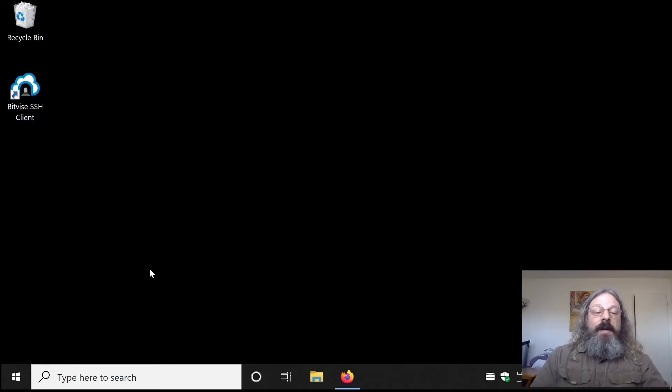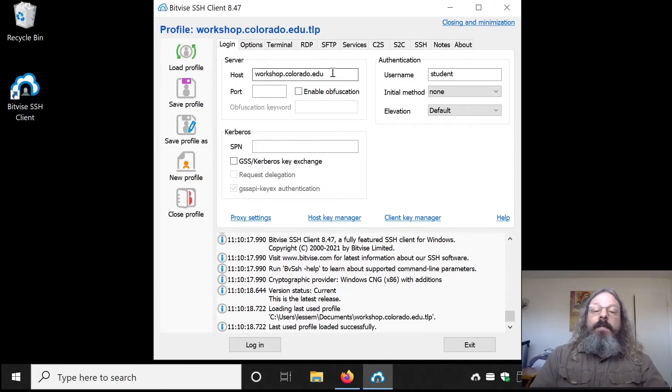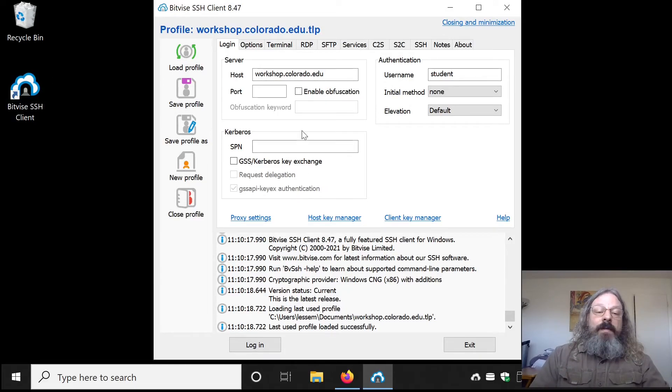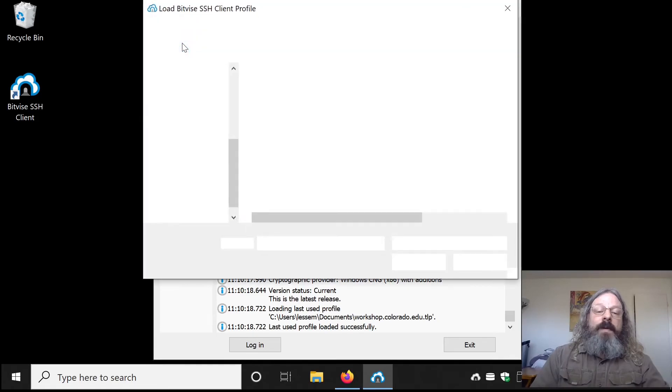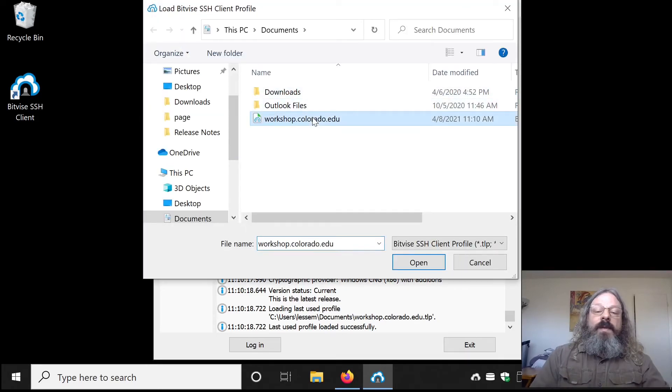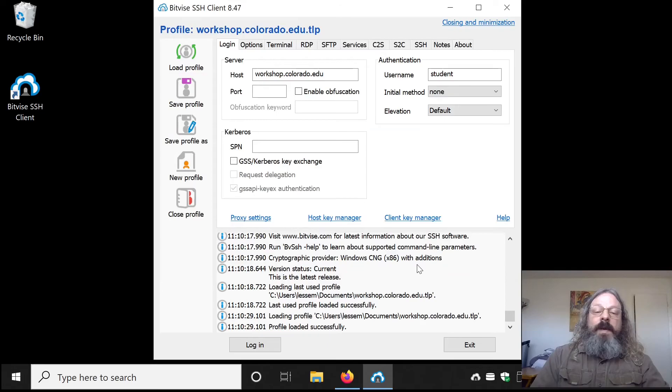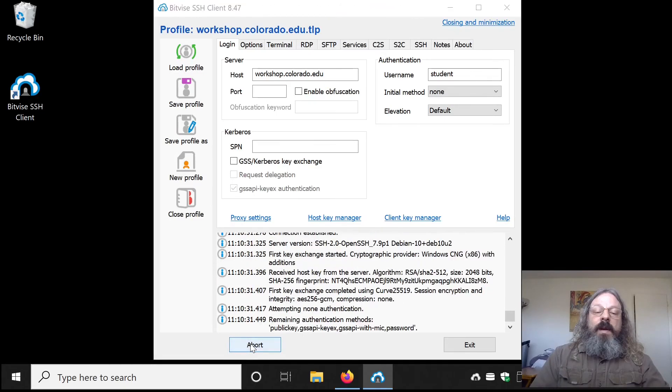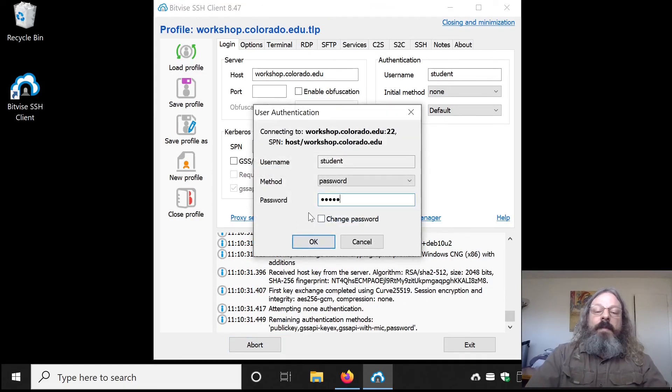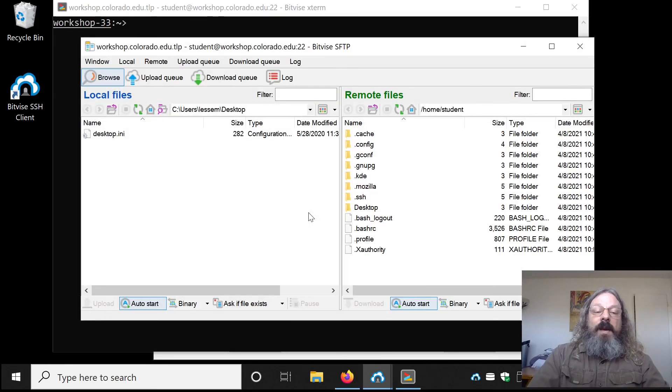Now next time that you run Bitvice, it'll remember the most recent profile you used. If you've used a different one, you can click Load Profile, select the workshop, Open, Log in, type your password again, and you should get your two windows back.